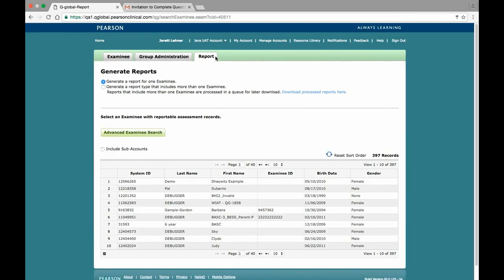On this page, you can generate a report for either a single examinee, or you can generate a report for more than one examinee, allowing you to generate a group report.